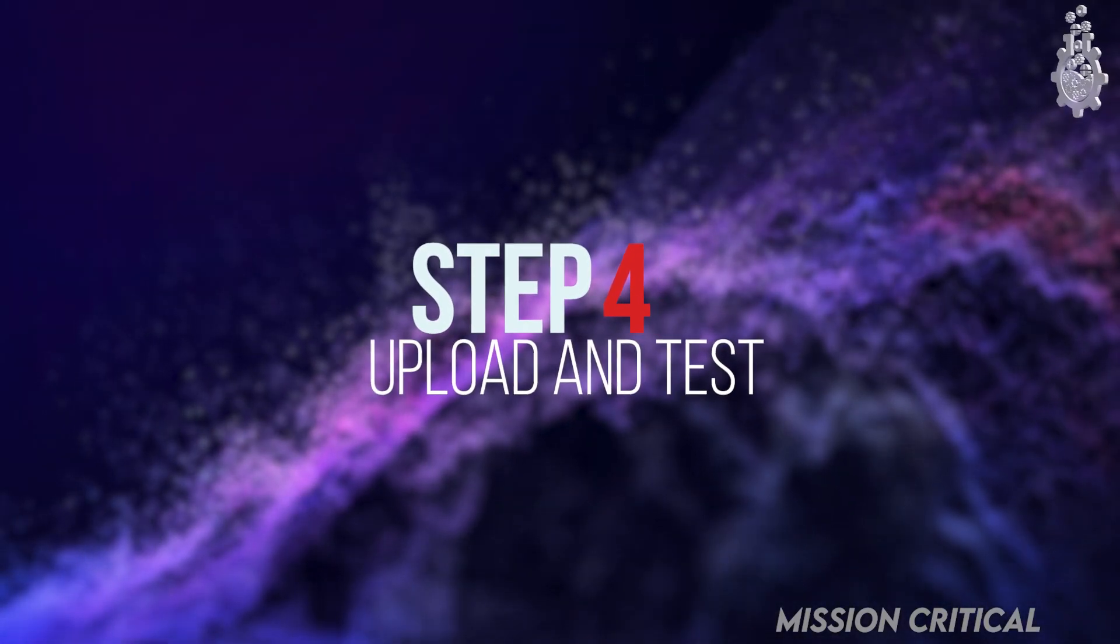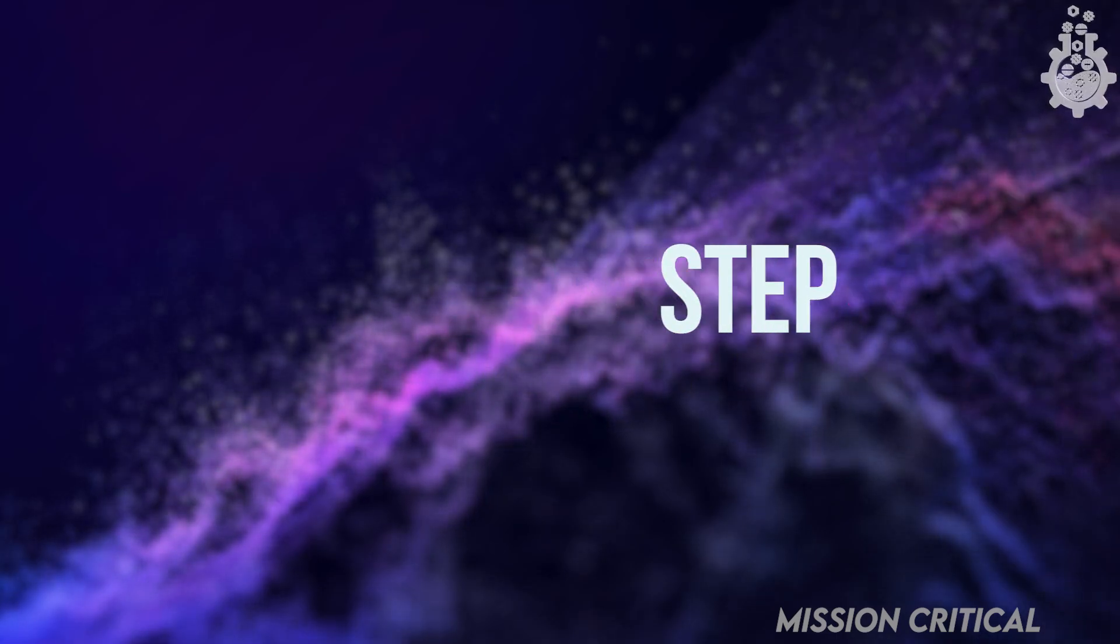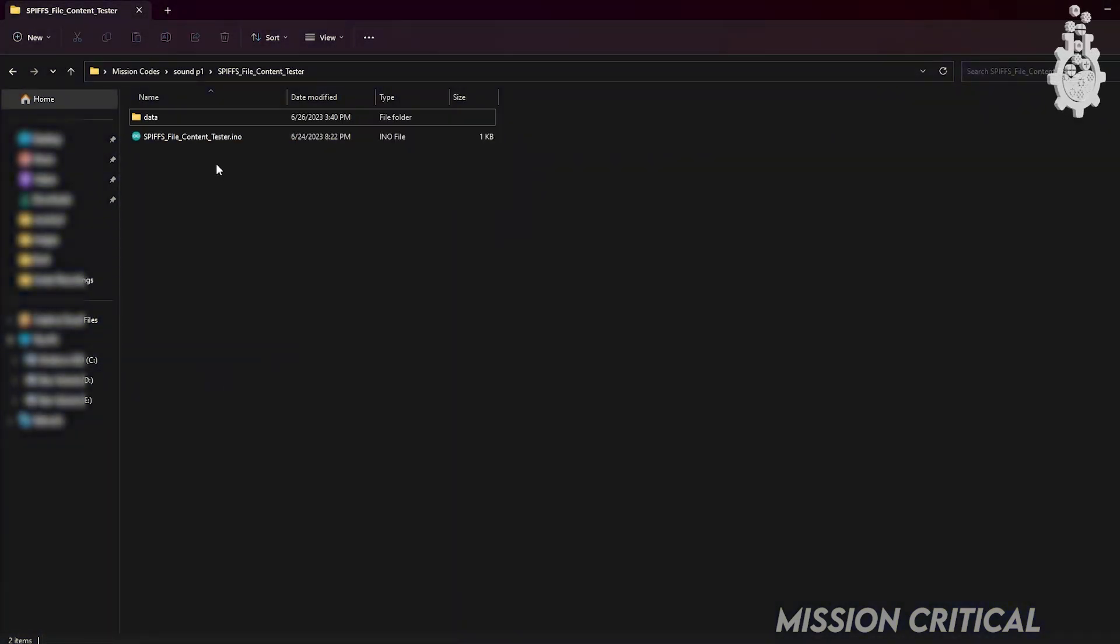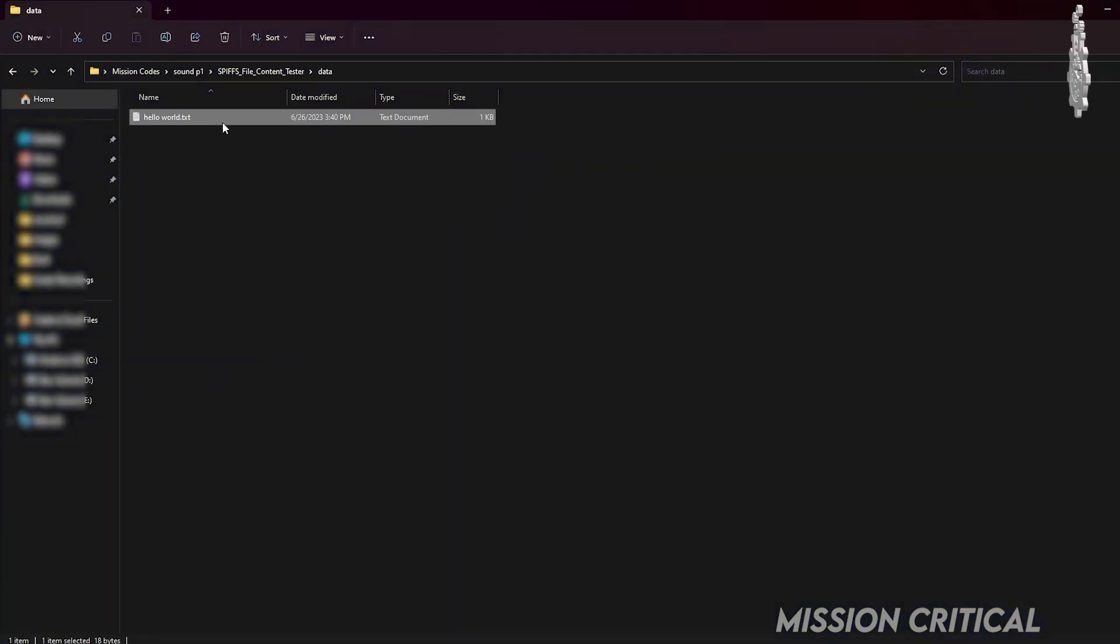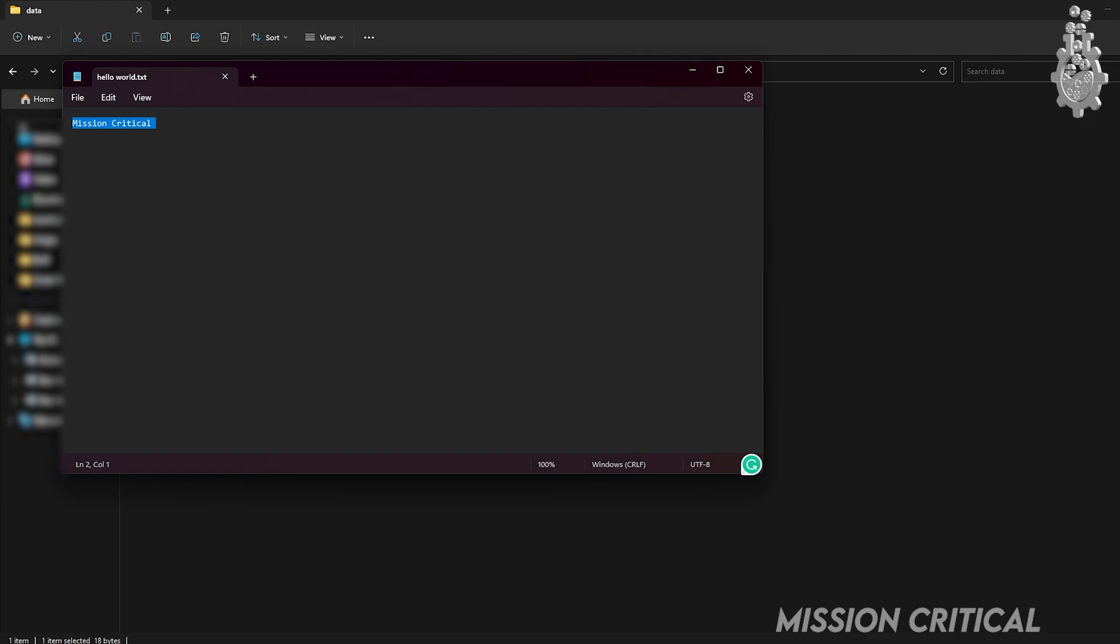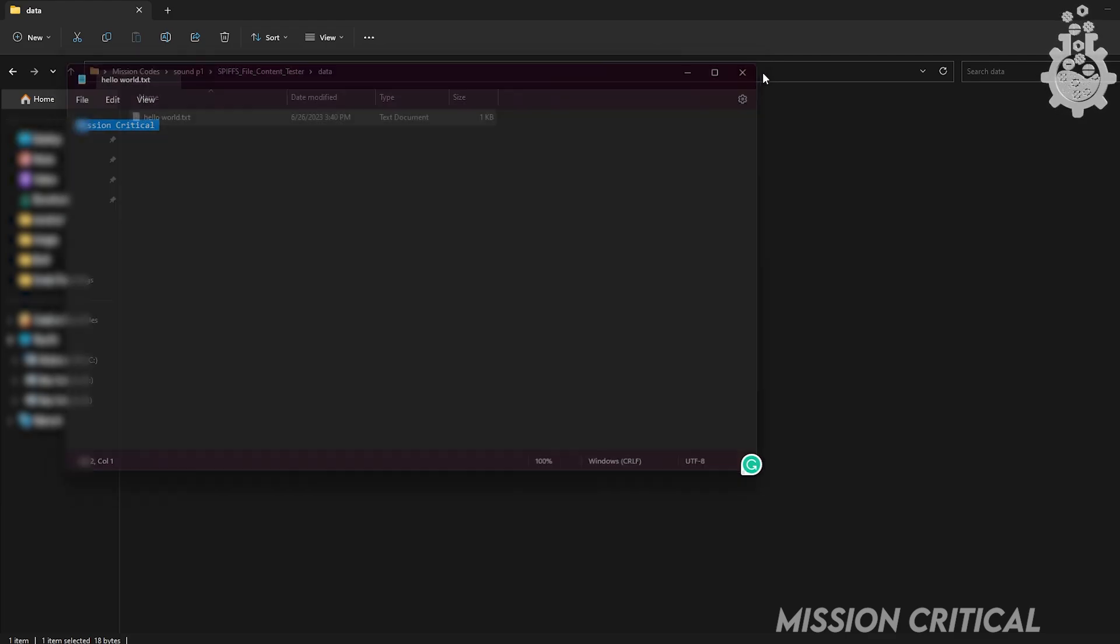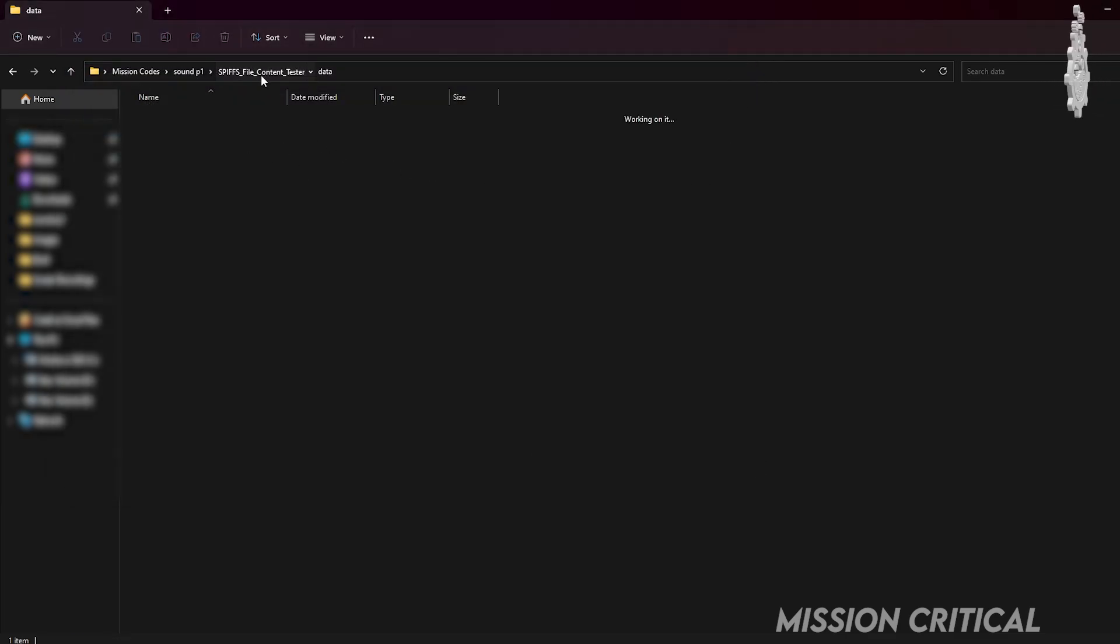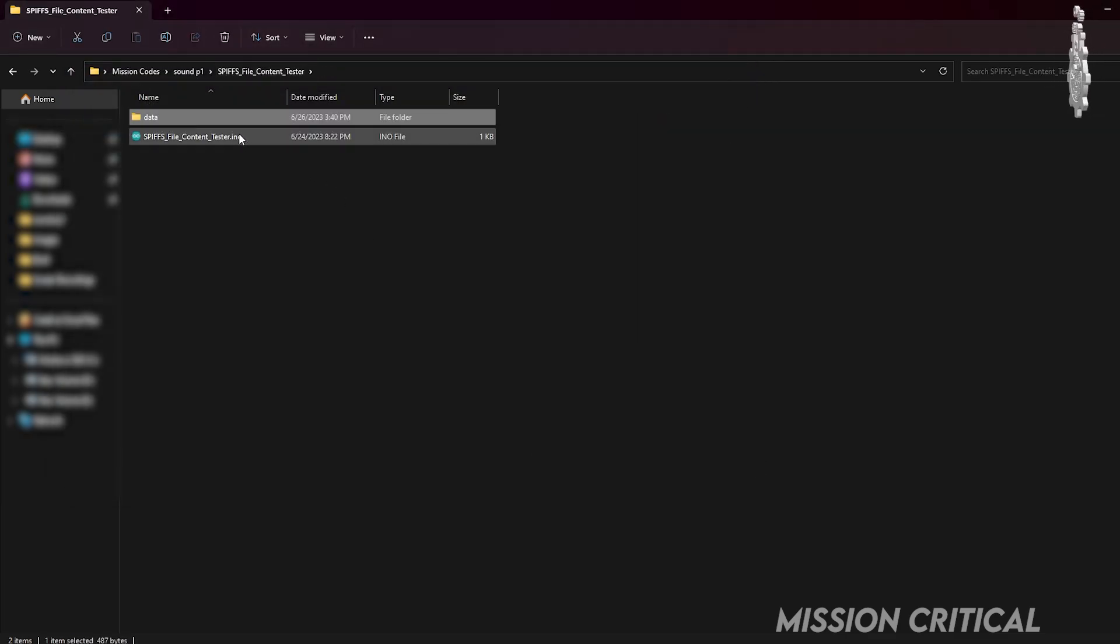Step 4: Upload and test. Download the file given in the description and add any text or audio file in that folder within 2MB size limit and then upload it.